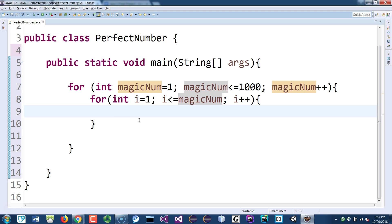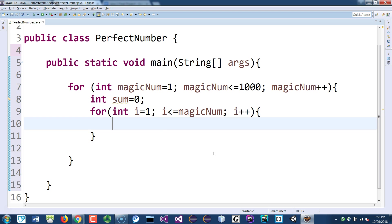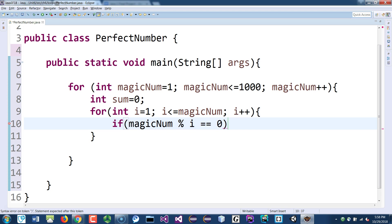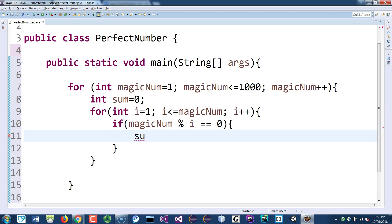Above the inner loop, declare a variable: int sum = 0. Inside the inner loop, check if magic number modulo i equals zero — that means it divides evenly. If that is the case, add i to the sum: sum += i. If not, skip it.